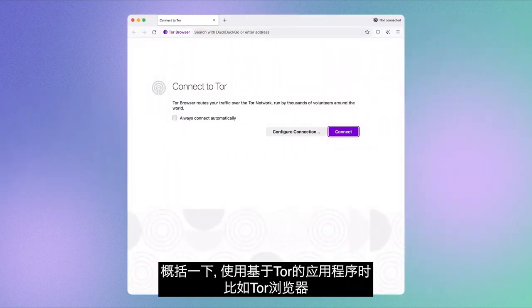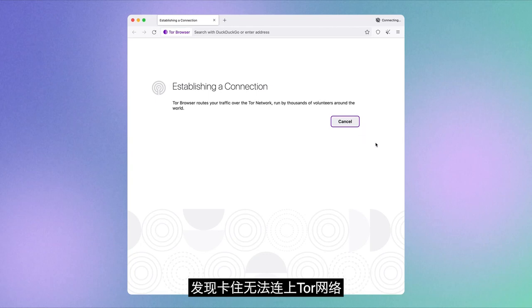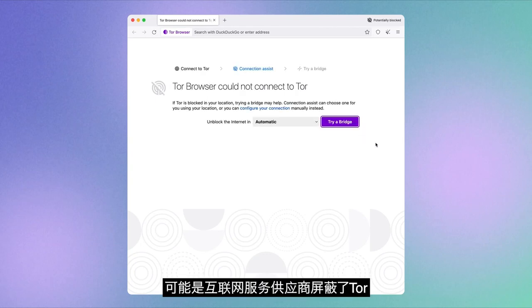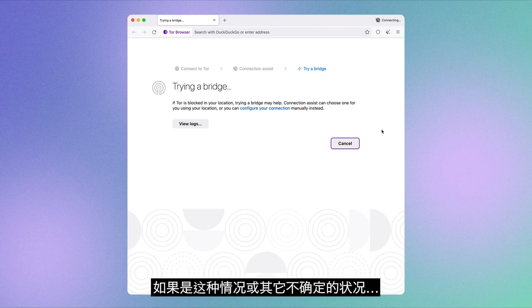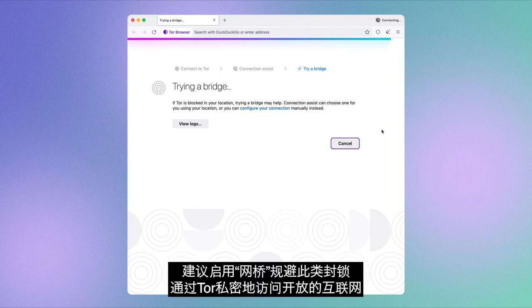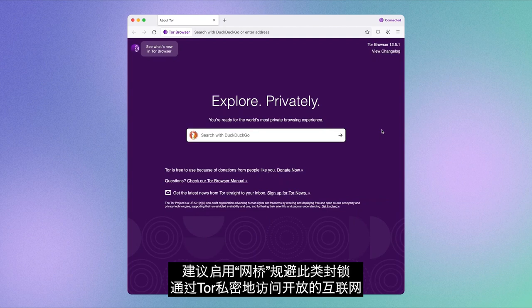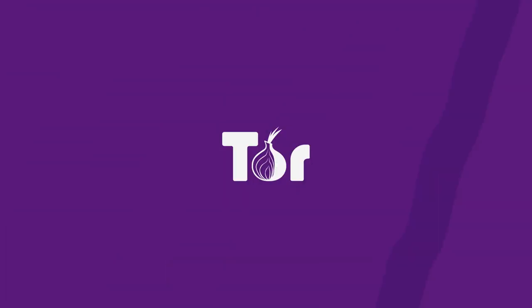To recap, if you want to use a Tor-powered application such as Tor Browser and find yourself stuck and unable to connect to the Tor network, it could be because your internet service provider is blocking Tor. If that is the case, or in case you're unsure, we recommend enabling bridges to circumvent this block and access Tor in the internet openly and privately.